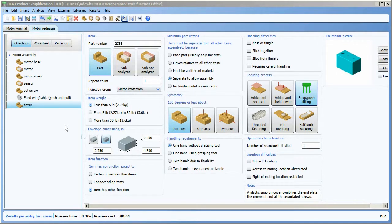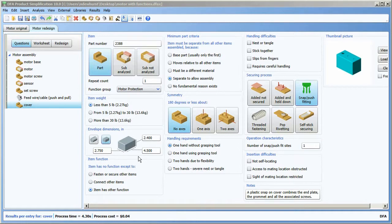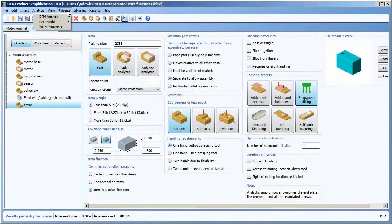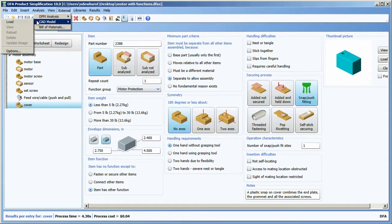If I want to get the envelope dimensions of that part from a CAD model rather than typing them in, and extract data that would be useful should I want to do a DFM analysis later, I can go to the external menu, pick CAD model, and choose load.